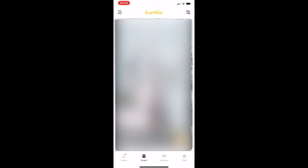How to remove a picture on Bumble. This video is going to be a complete step-by-step tutorial, so if you follow along, by the end of this video you will be able to remove a picture on Bumble.